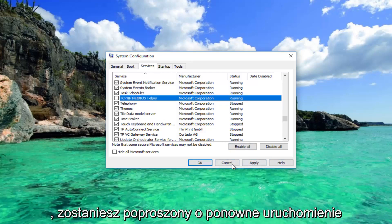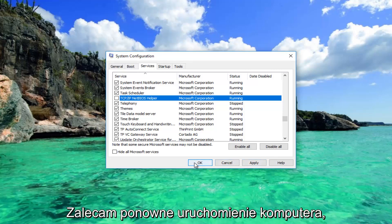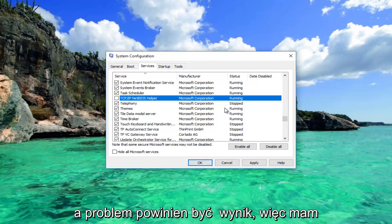You'll be prompted to restart your computer to save the changes. I recommend you restart your computer and your problem should be resolved.